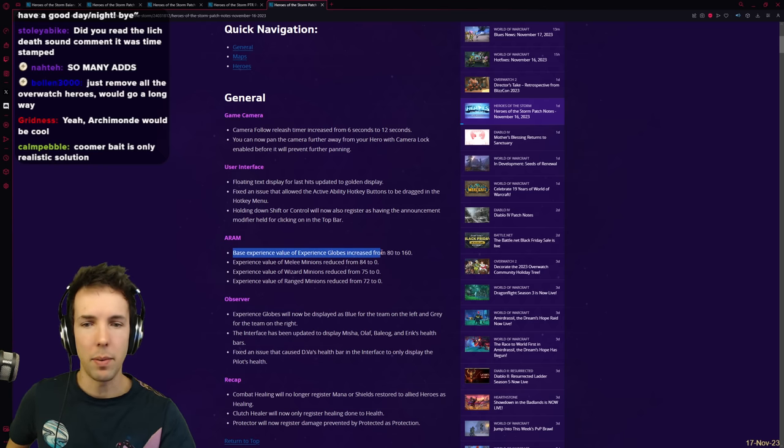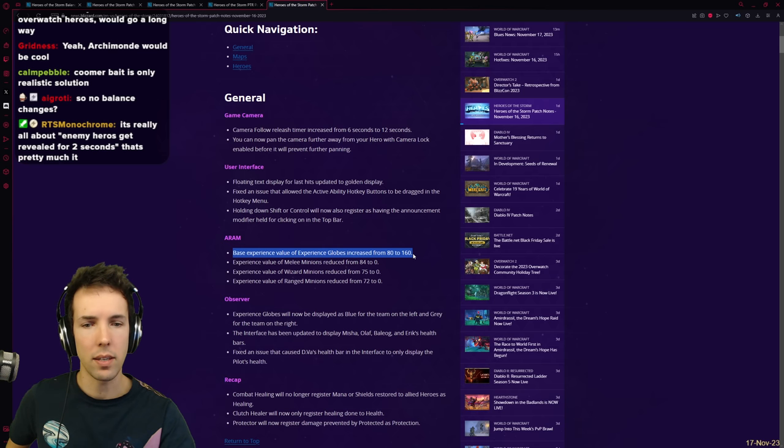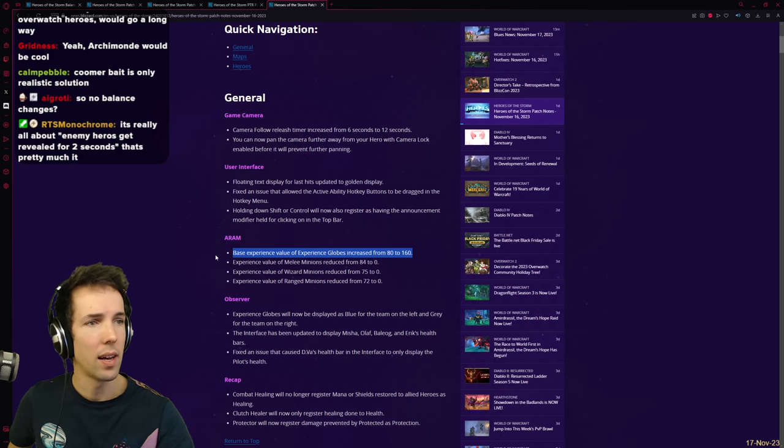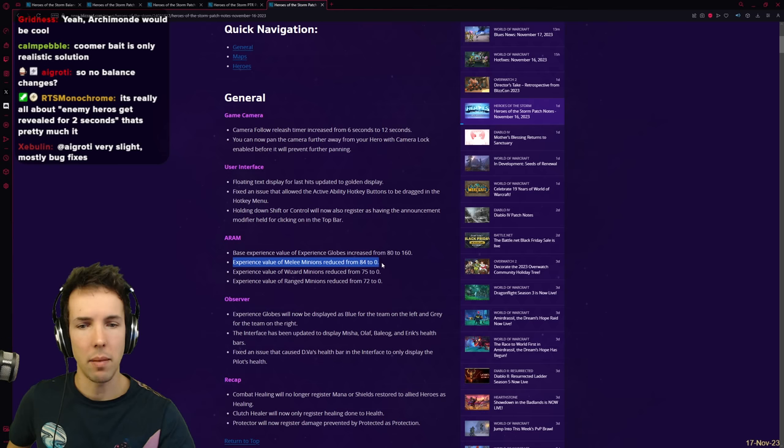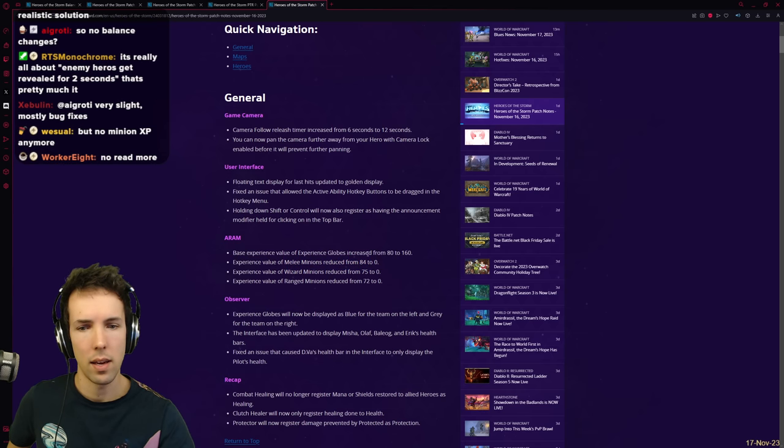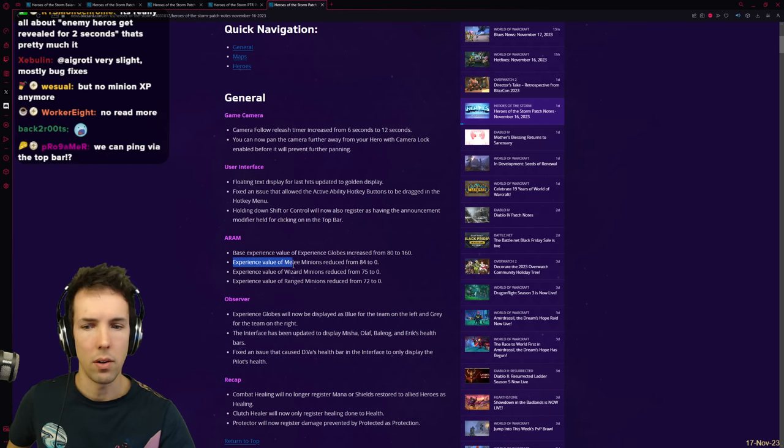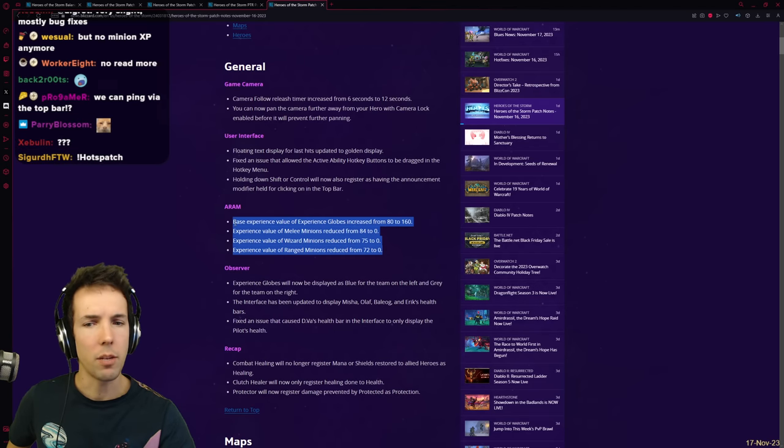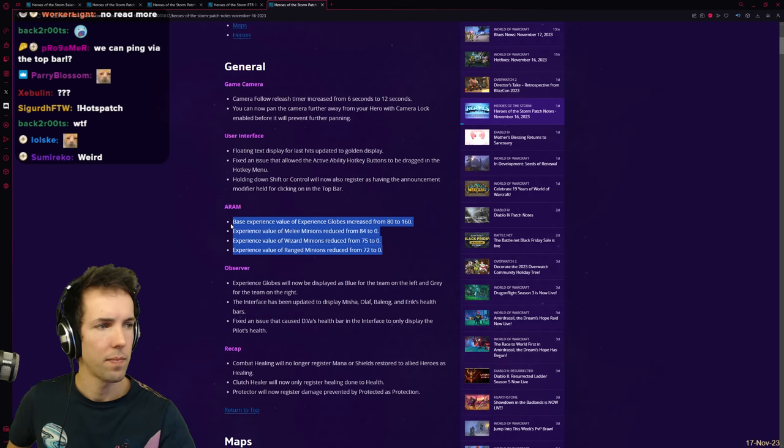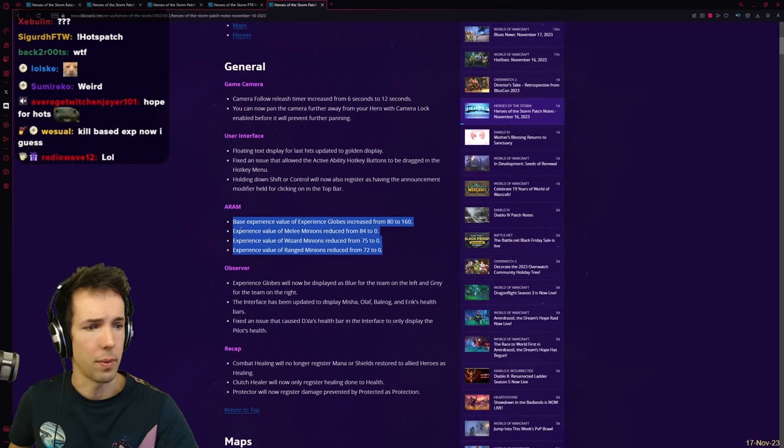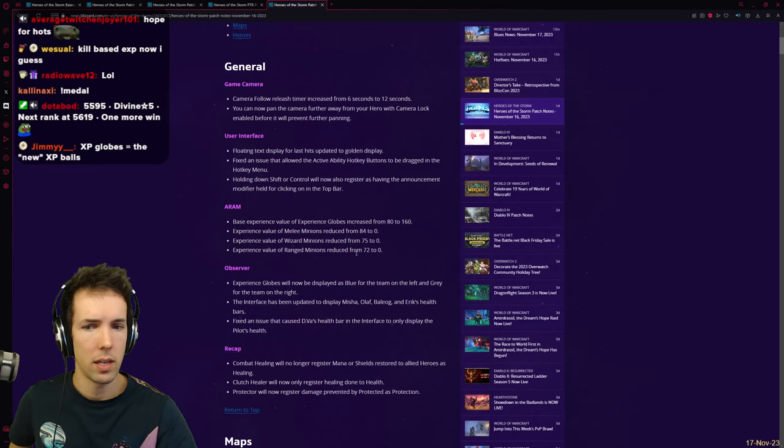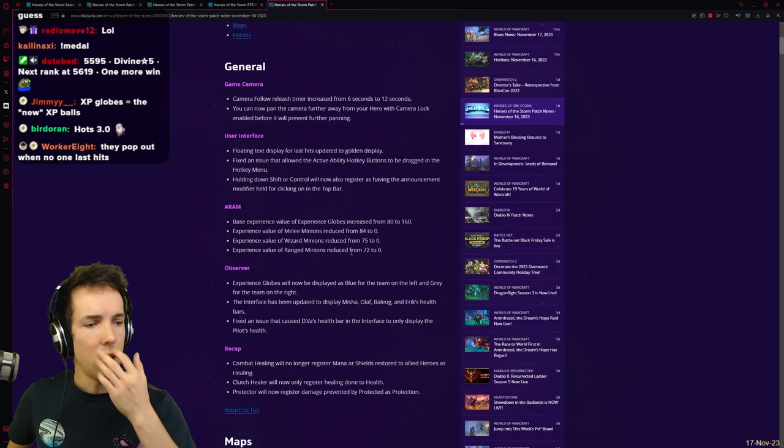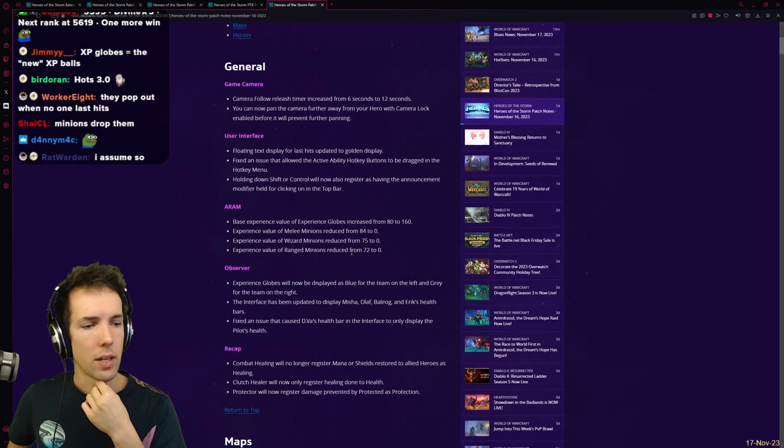Base experience value of experience globes has been increased from 80 to 160. So, you'll level up faster in ARAM. Twice as fast. ARAM is essentially becoming more turbo-like. Experience value of melee minions reduced. Hey? Oh, okay. Huh? No minion XP anymore. No read more. What are experience globes? Aren't experience globes the little balls that are there after creeps die? Kill-based XP. XP globes are the new XP balls, right? They pop out when no one last hits, yeah.